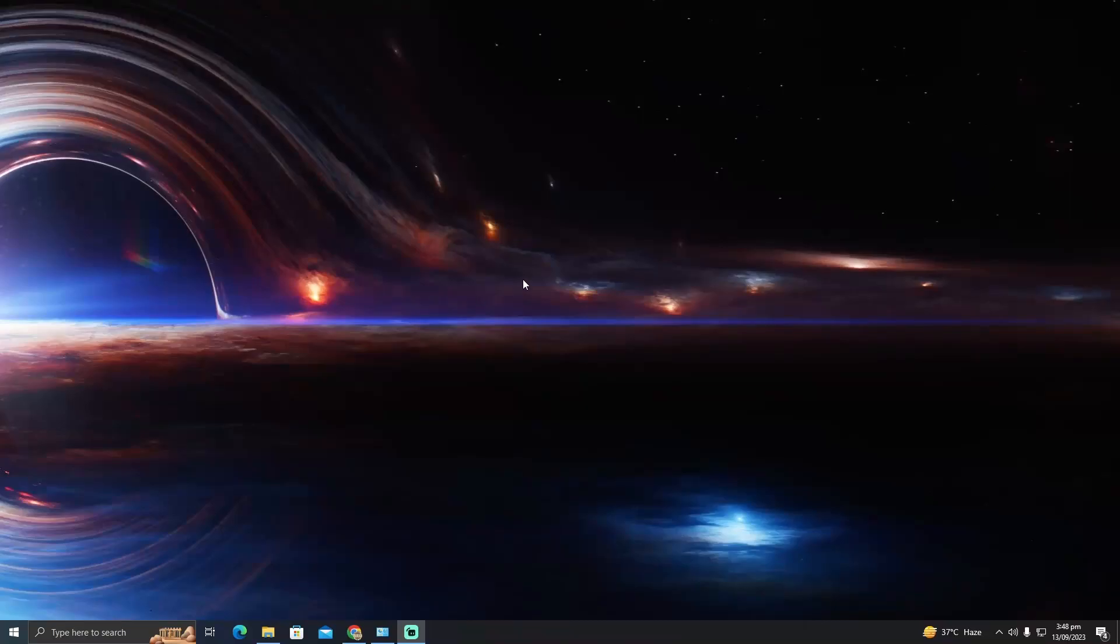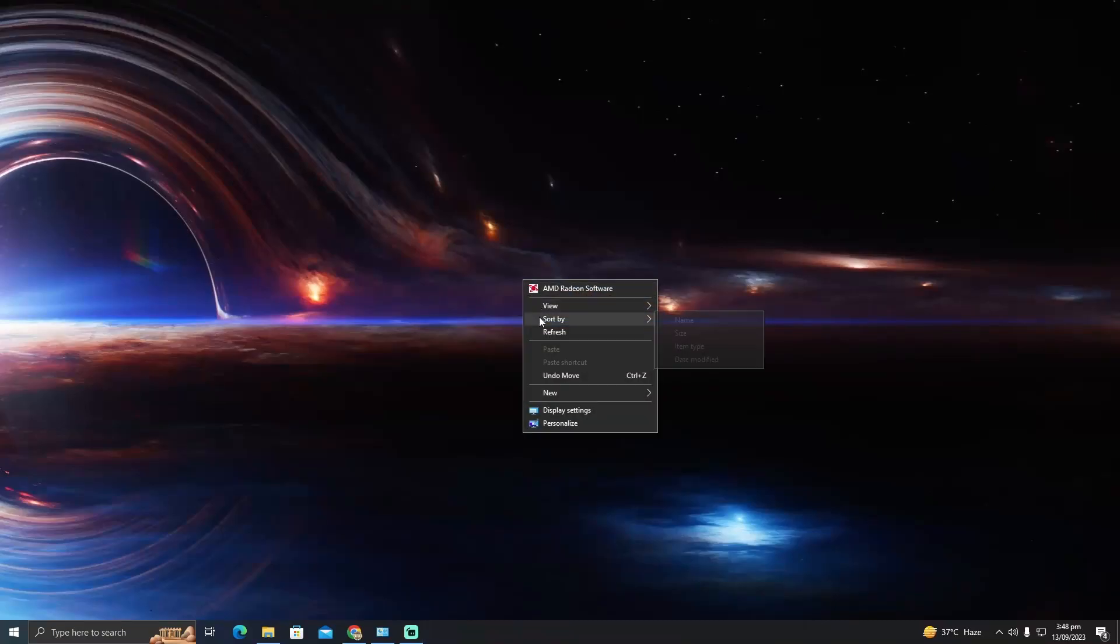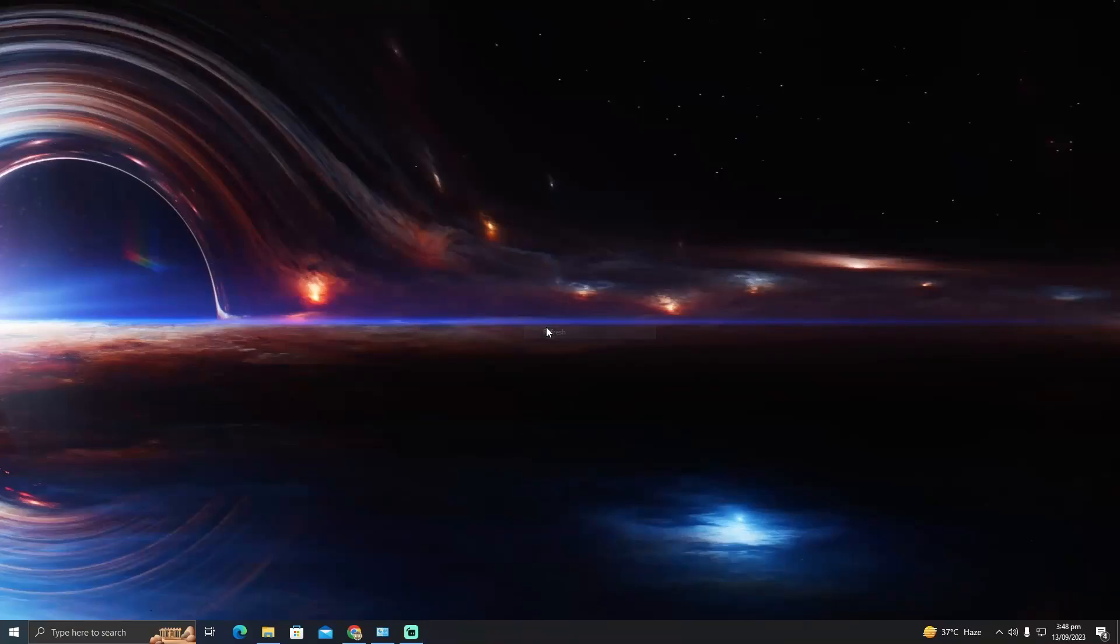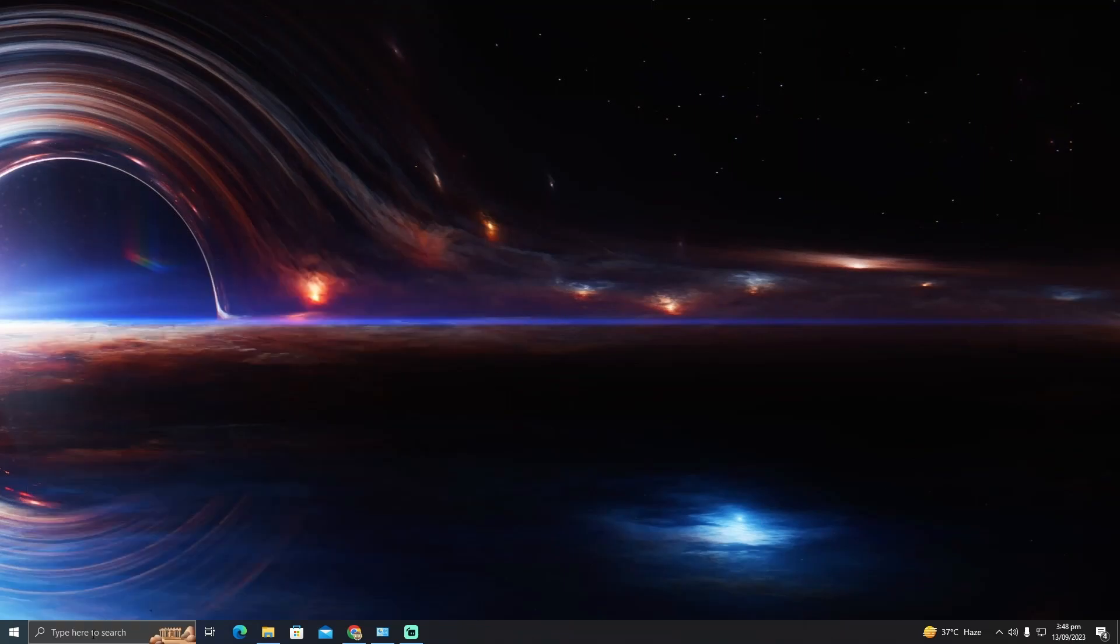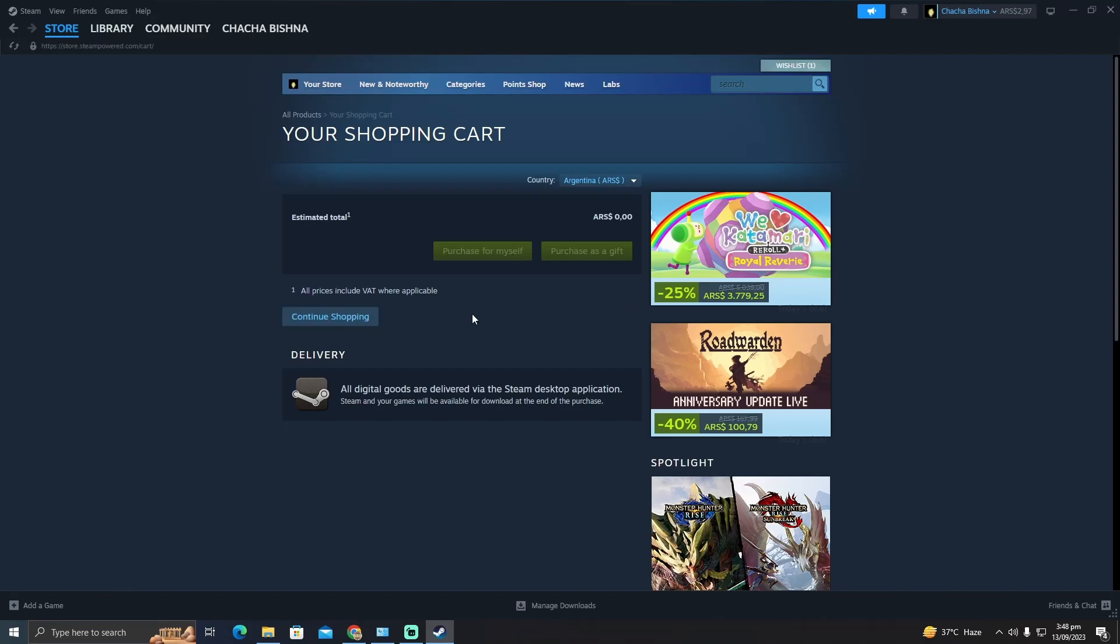How to pay on Steam using Revolut. Today I'm going to show you how to use your Revolut card to pay on Steam. So for that, we will open up Steam and here you guys can see I'm already in Steam.